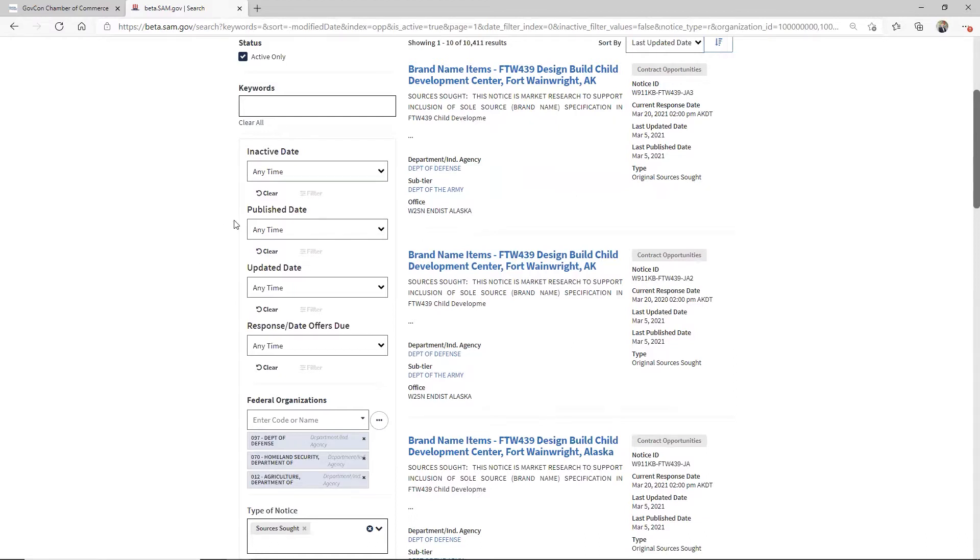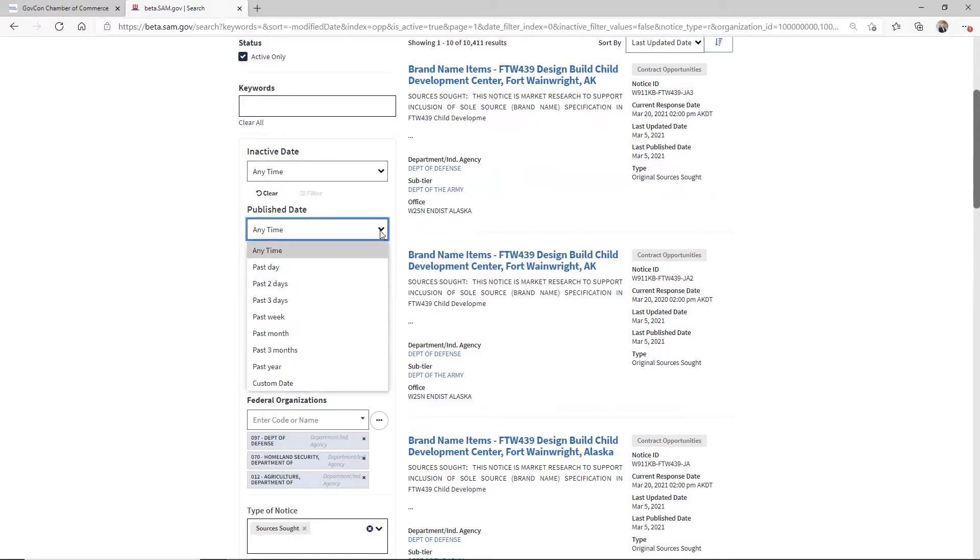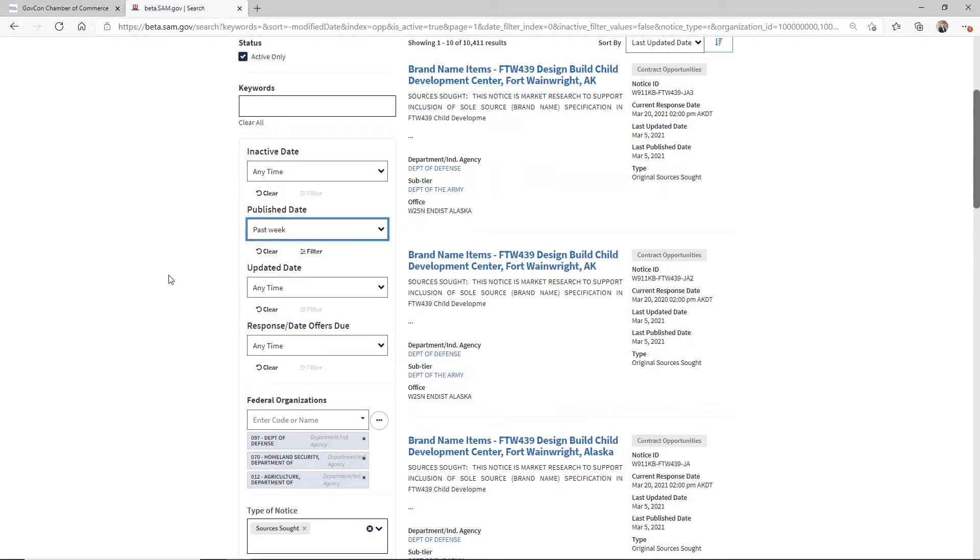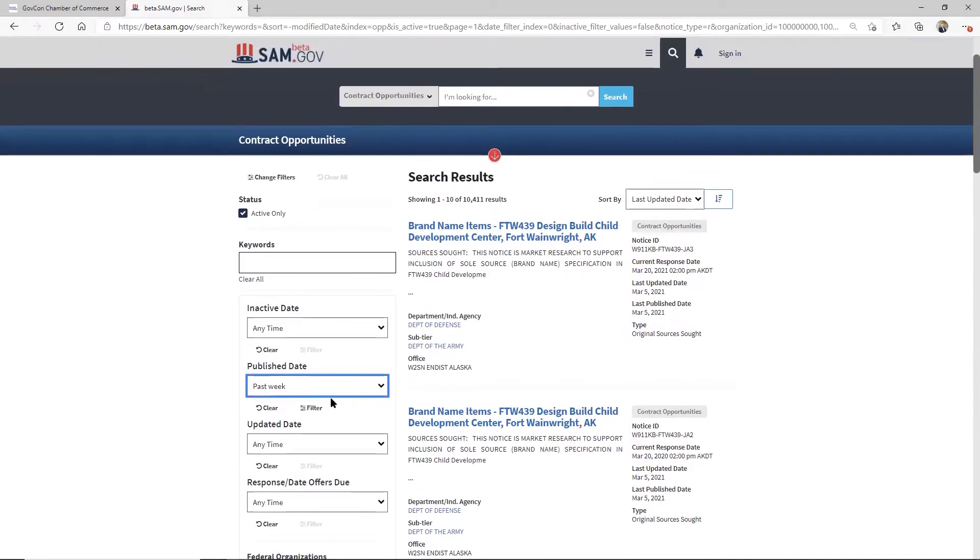So I'm going to come down here and change some of these other fields. What I'm really looking for is I don't actually care too much about the response dates. What I'm looking for is published dates. So let's say, I'm going to say published in the past week, just so it'll help me. And when I do that and click filter.